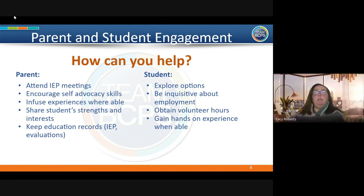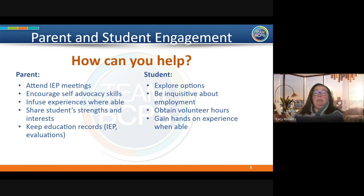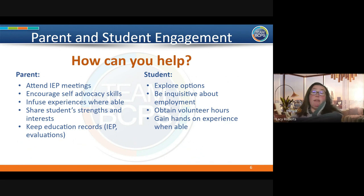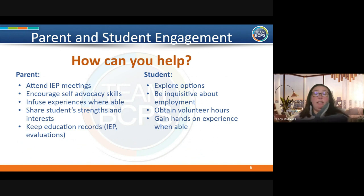How can you help your student have successful experiences post-secondary? A lot of the conversations we have with families happen at IEP meetings. If you attend those meetings and ask questions so you understand the disability, how it's impacting your child's educational career, and the transition goals they've set for themselves even in earlier grades, you can help foster experiences in the summer or evenings to help them make decisions.